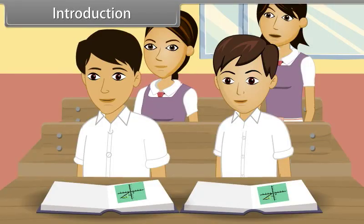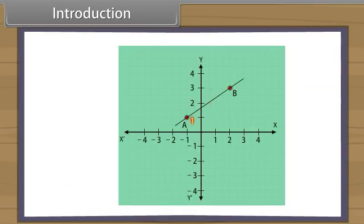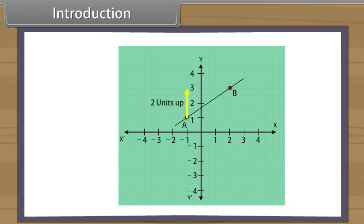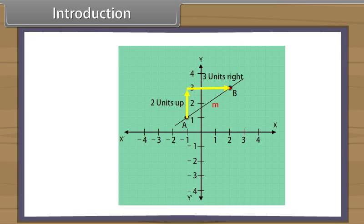What are these movements? We can see that the up movement is positive while a down movement is negative. In the same manner, a right movement is positive while a left movement is negative. Notice that to go from point A to point B, we went two units upward and then three units to the right. A slope of a line, represented by letter M, is expressed as up or down movement divided by the right or left movement.